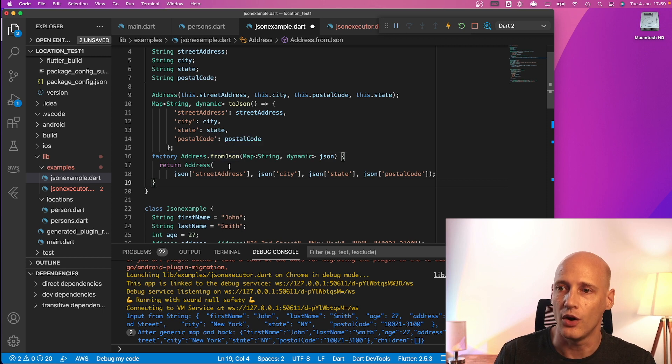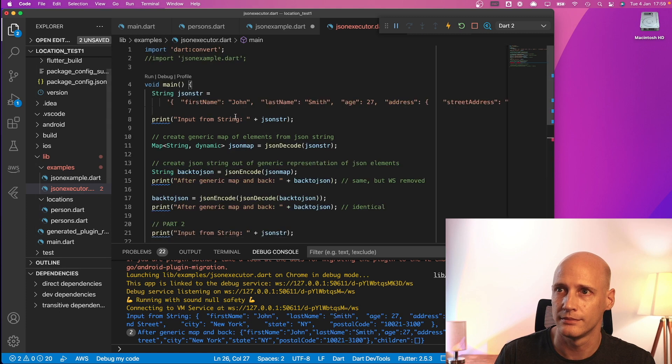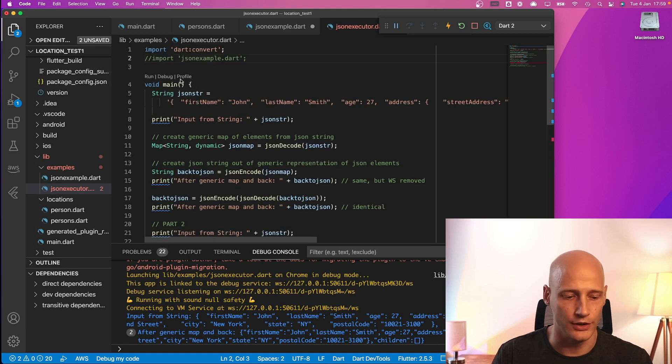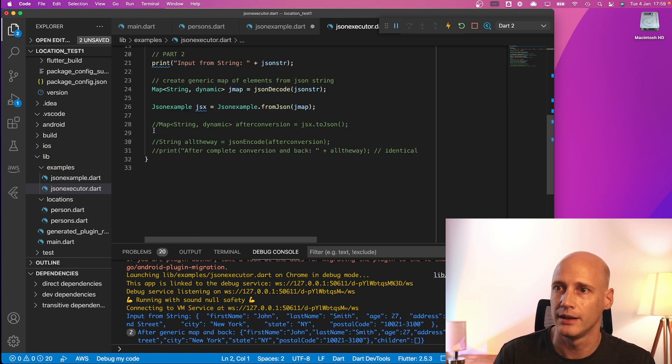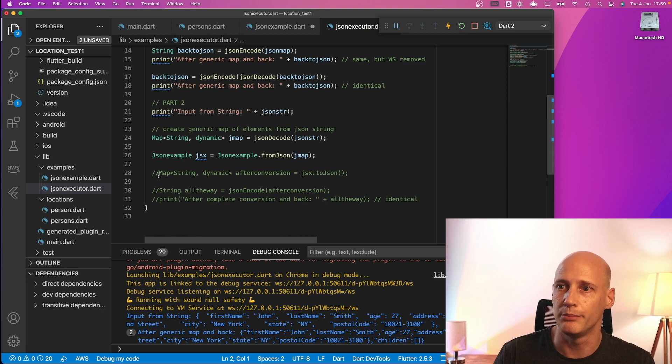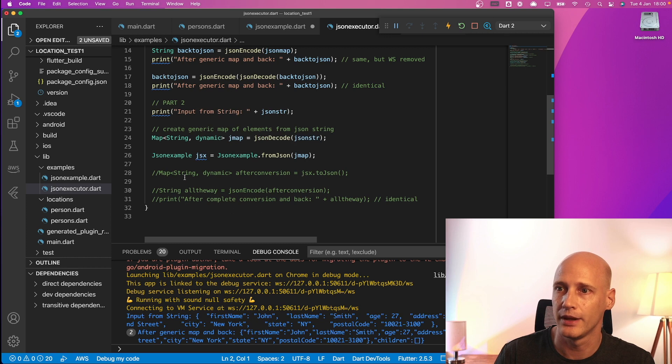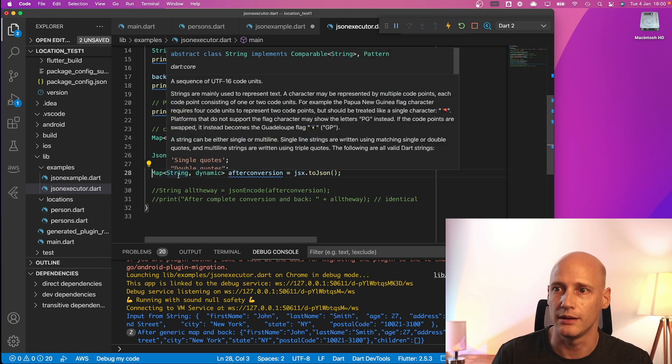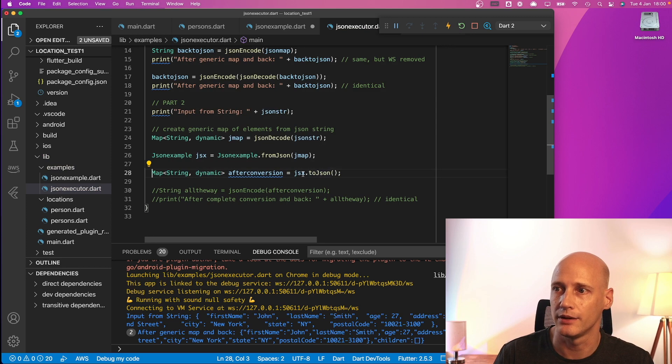On the way back we need to use that class now. So on the way back we use the result of JSX and create the map string dynamic out of this JSX that we retrieved here from that.